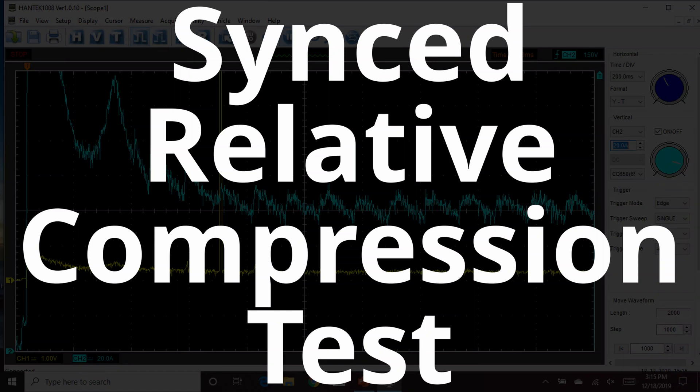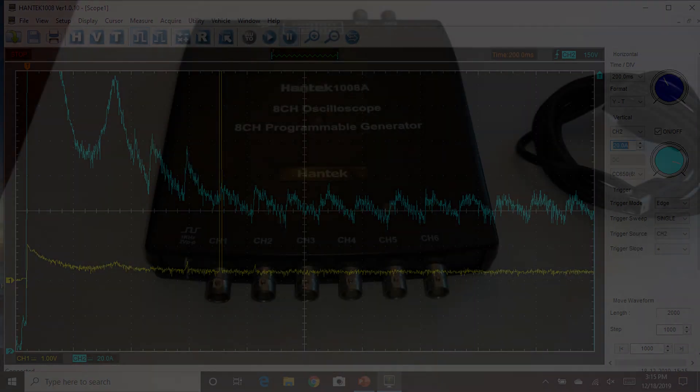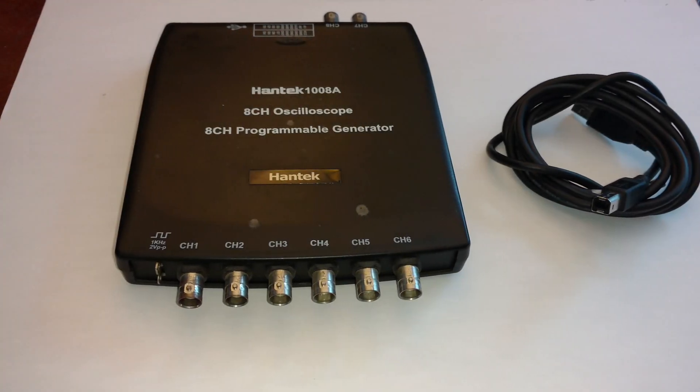In this video, I'm going to show how to perform a synced relative compression test using the Hantec.